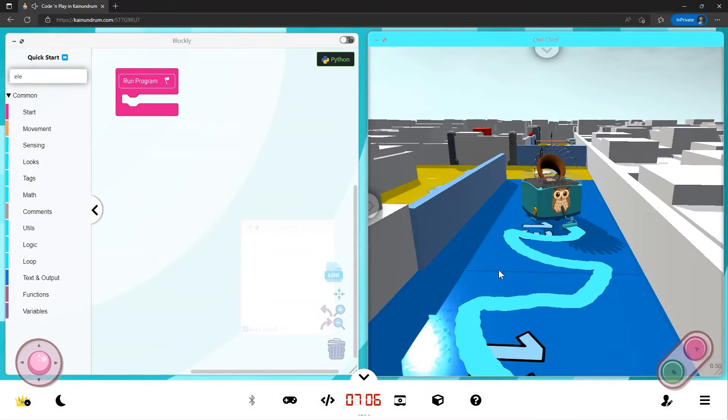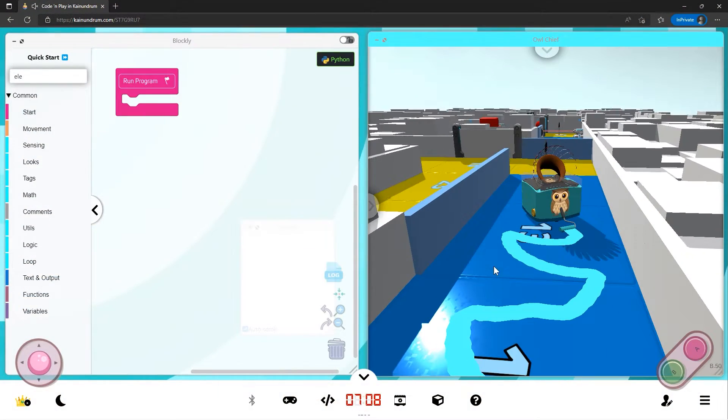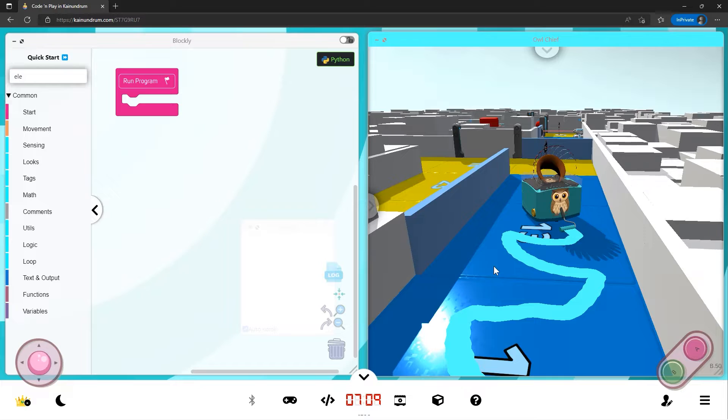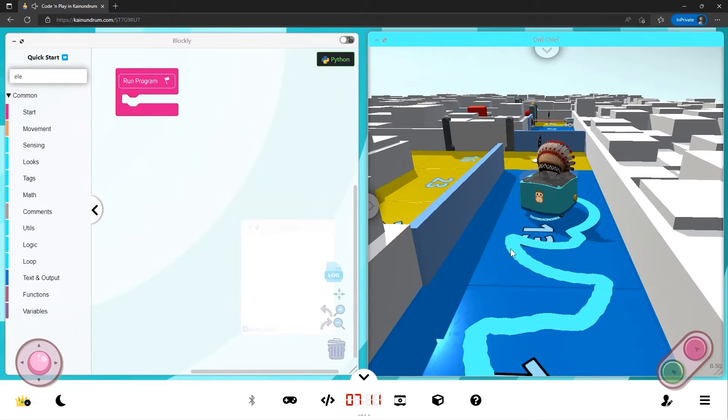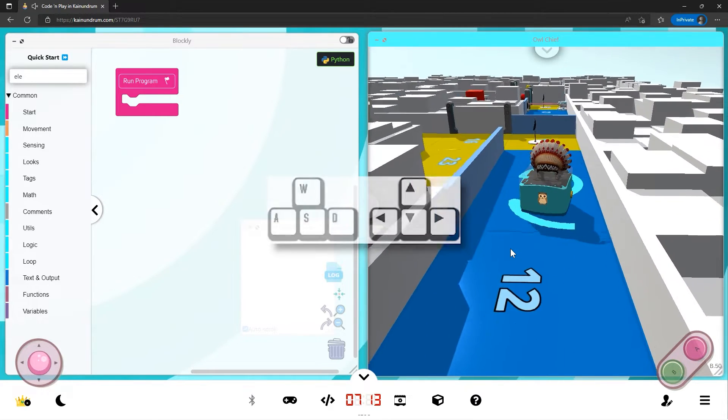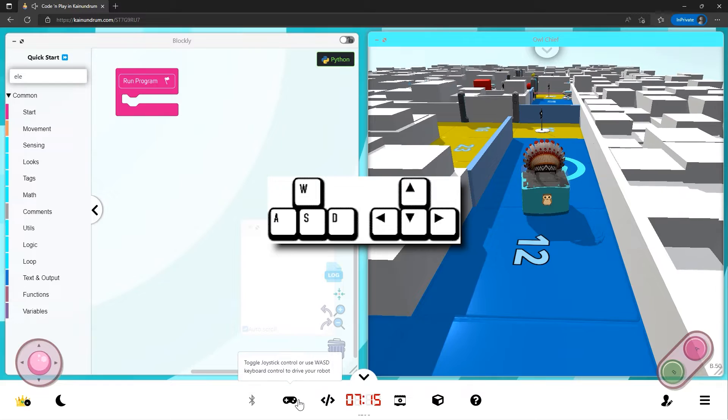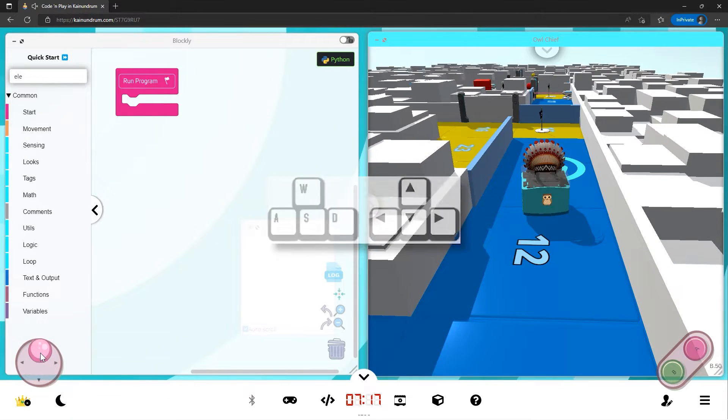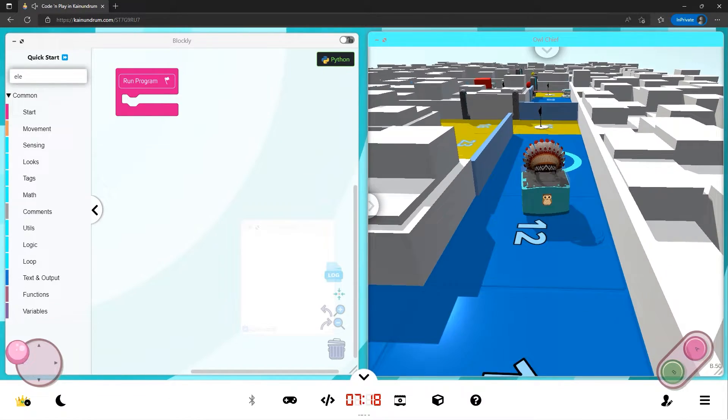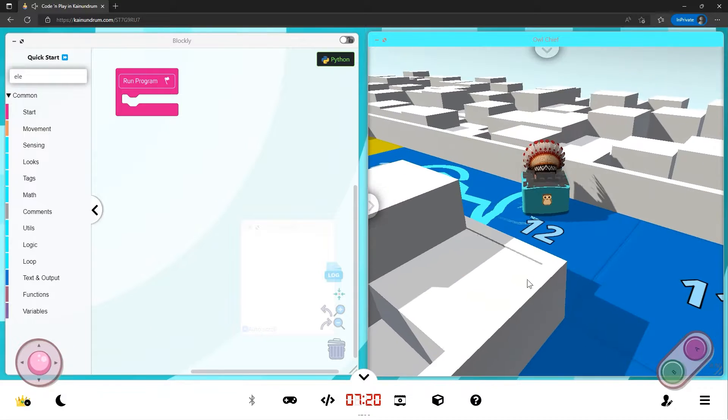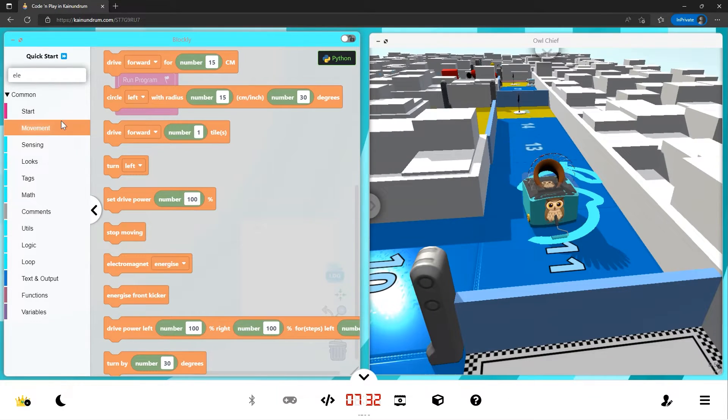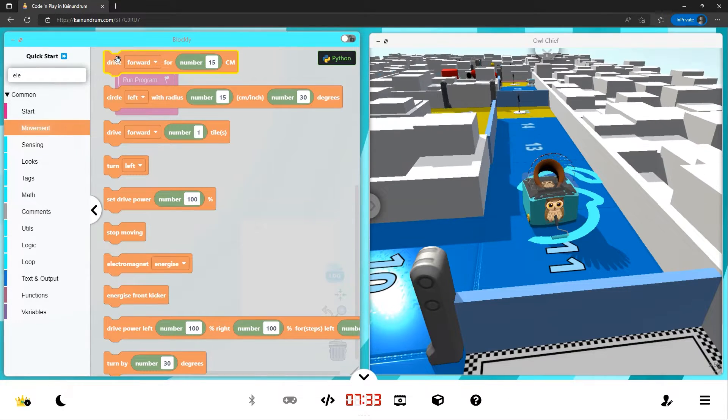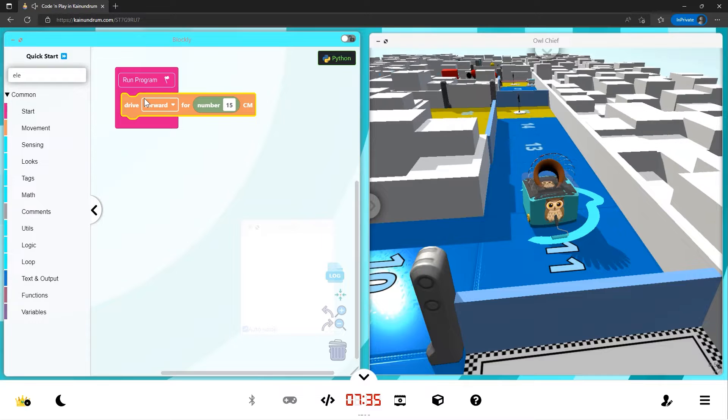Right, let's get started. There are several ways you can move your virtual KaiBot around. The first way is using the keyboard. You can use the touchpad controller. So movement is obviously drive forward.